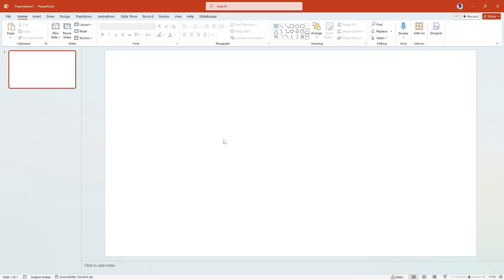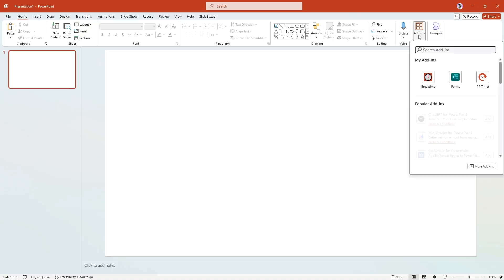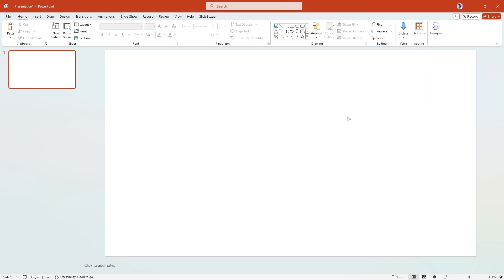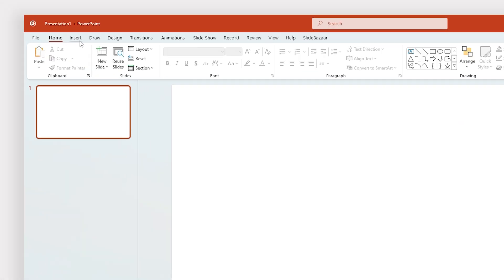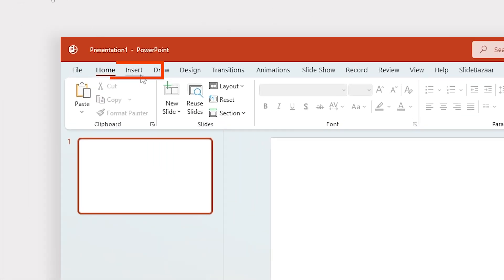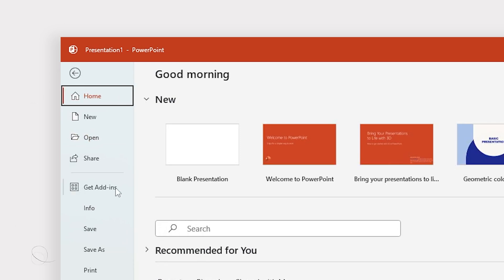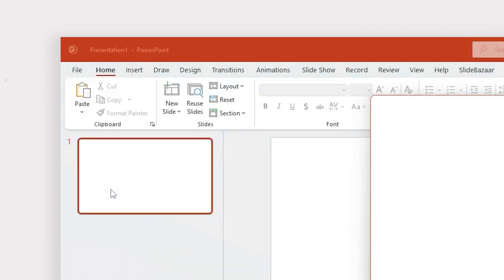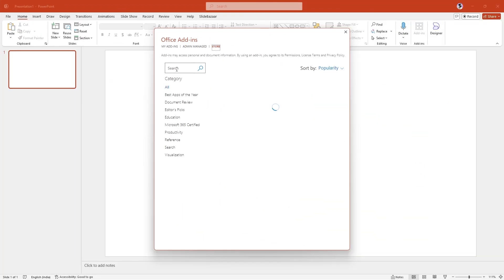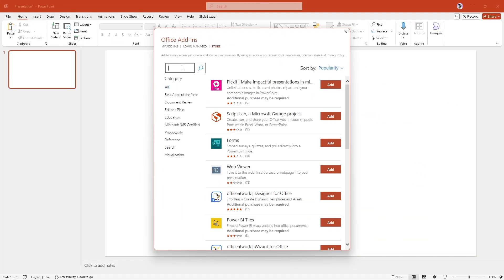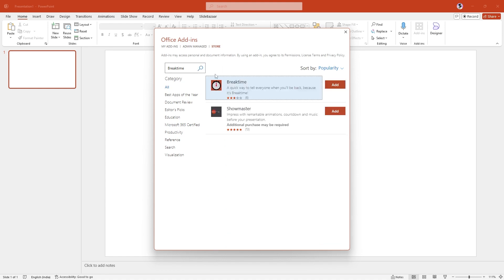You can install add-ins in PowerPoint by going to the Home tab and clicking on Add-ins. Sometimes the button can be found in the Insert section as well. You can also click on File and on Get Add-ins. Go to Store, search for an add-in and click on Add to install it.